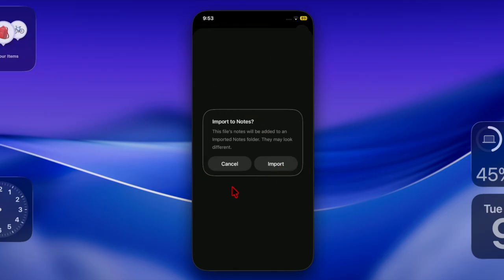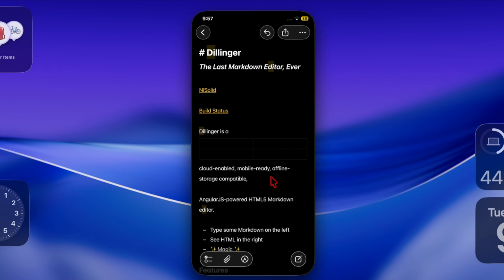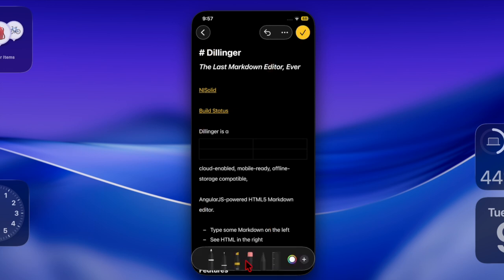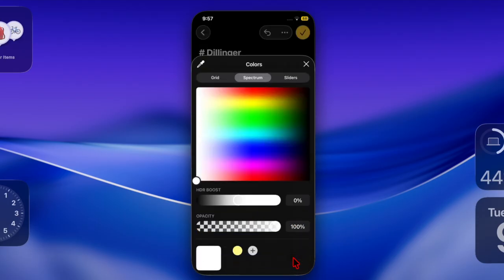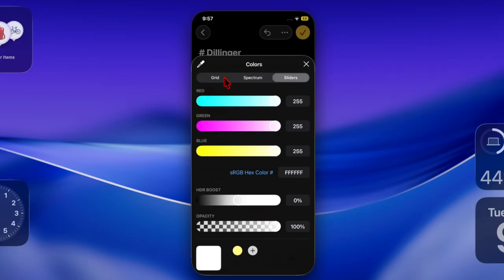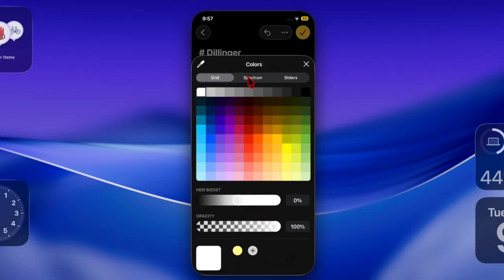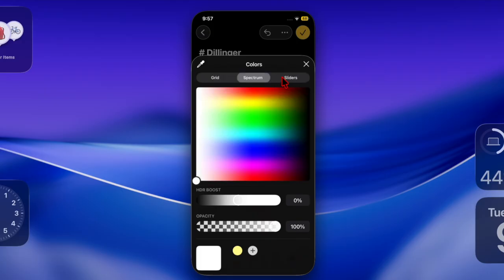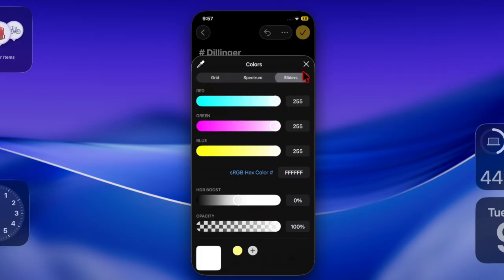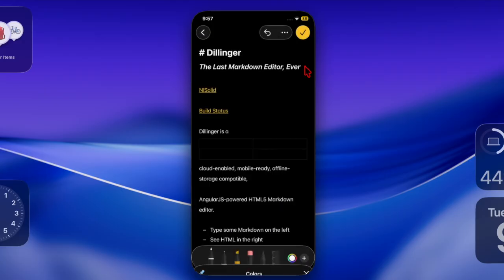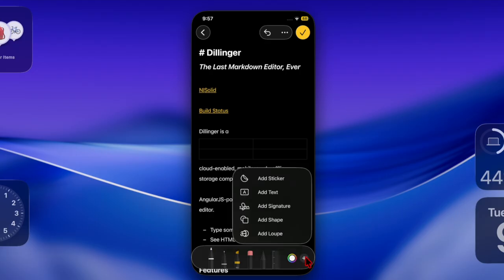It's worth pointing out that on an iPad, you can import a markdown file into the Apple Notes app by just opening the menu bar, swiping down from the top of the screen and selecting File, and choosing import. From the file picker, choose your markdown document and tap import to confirm the action.